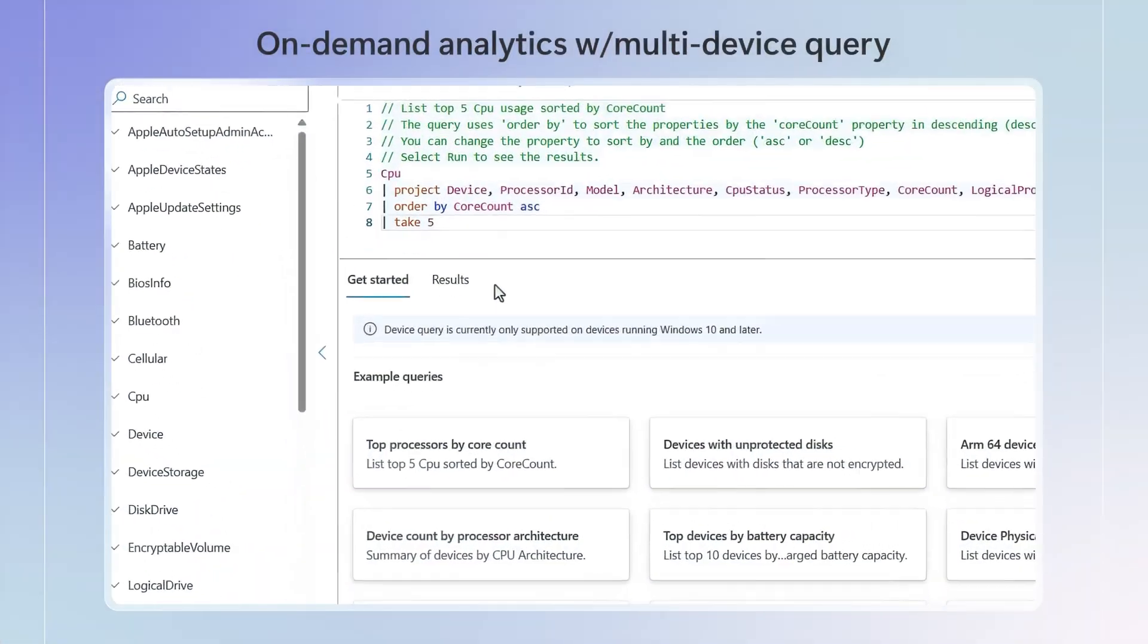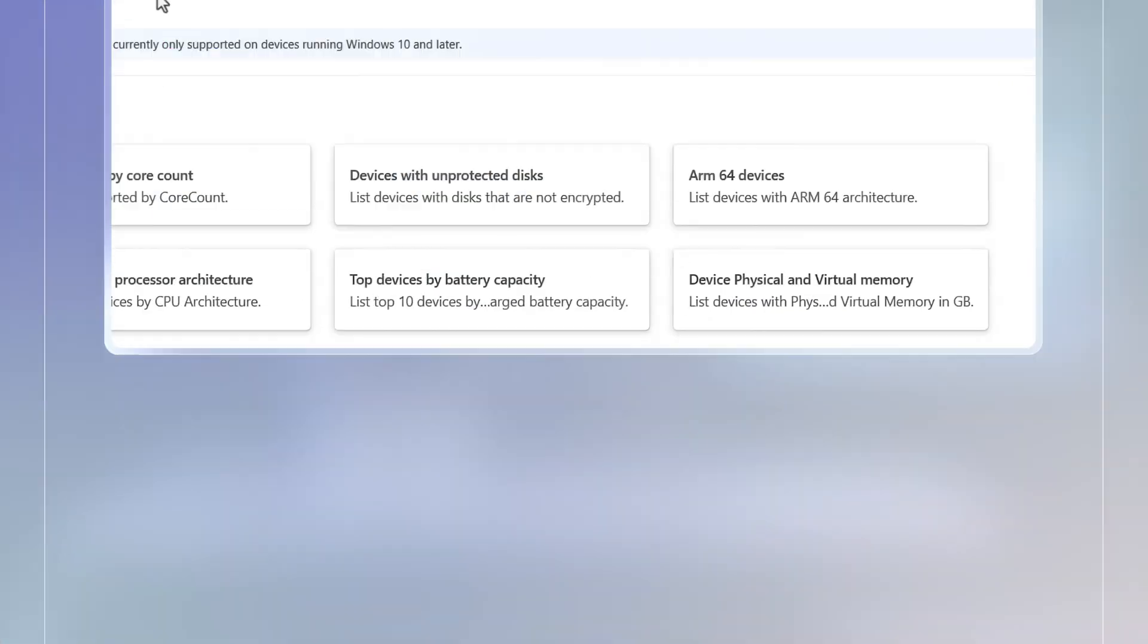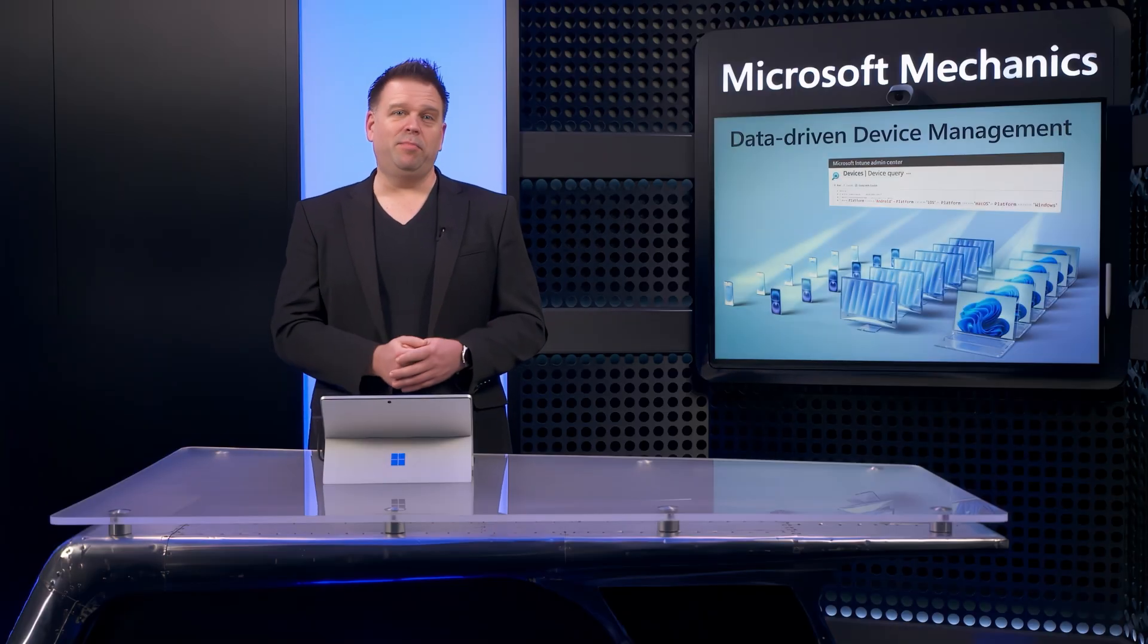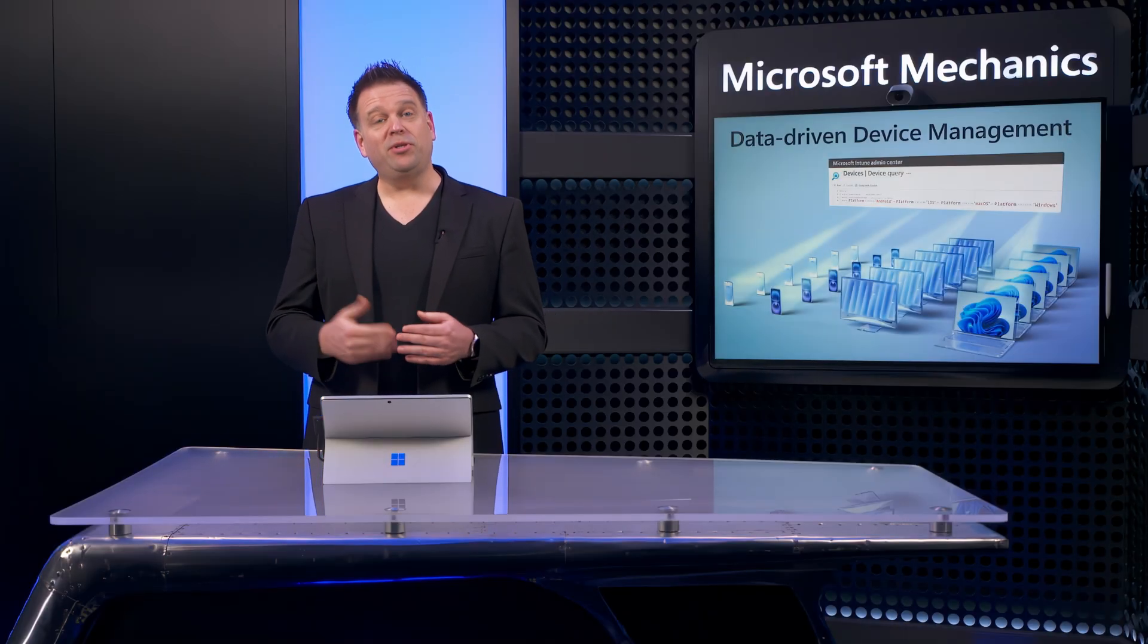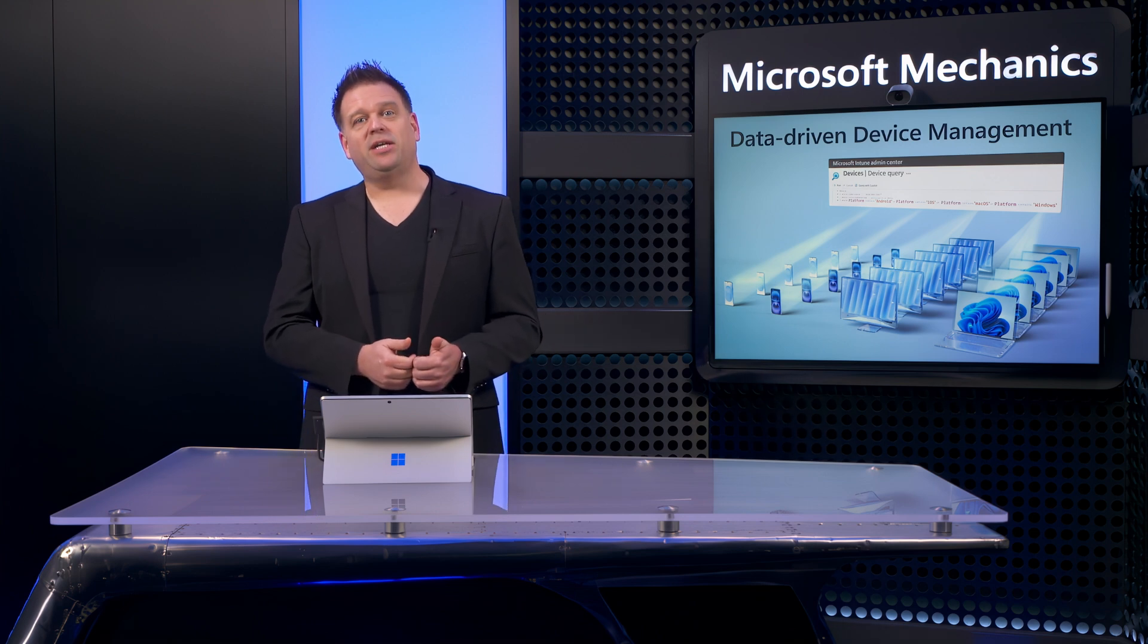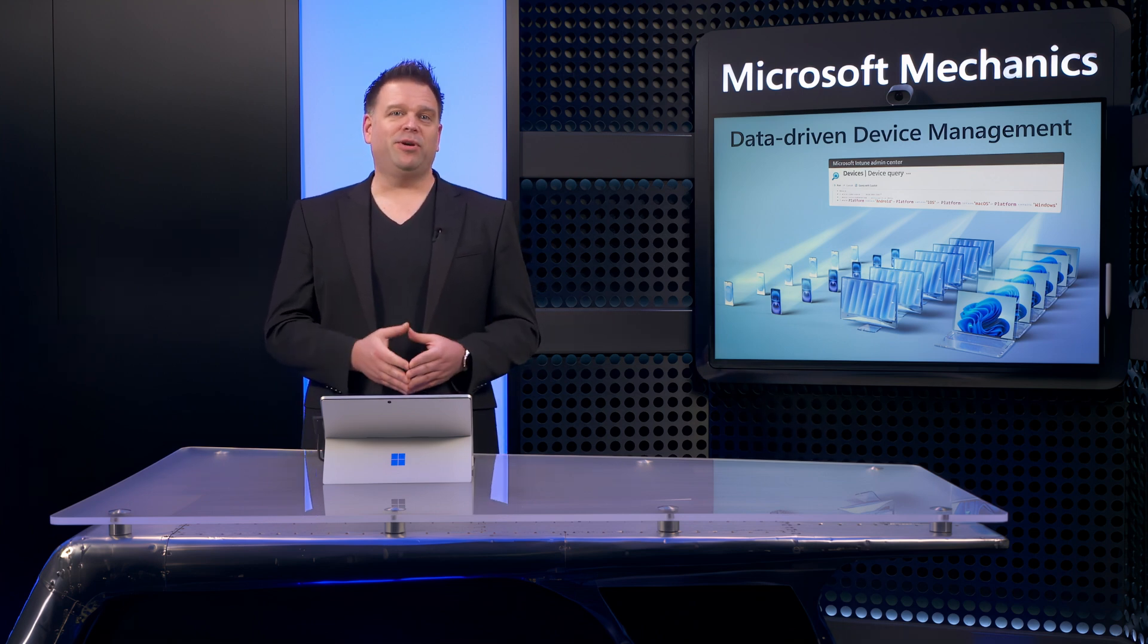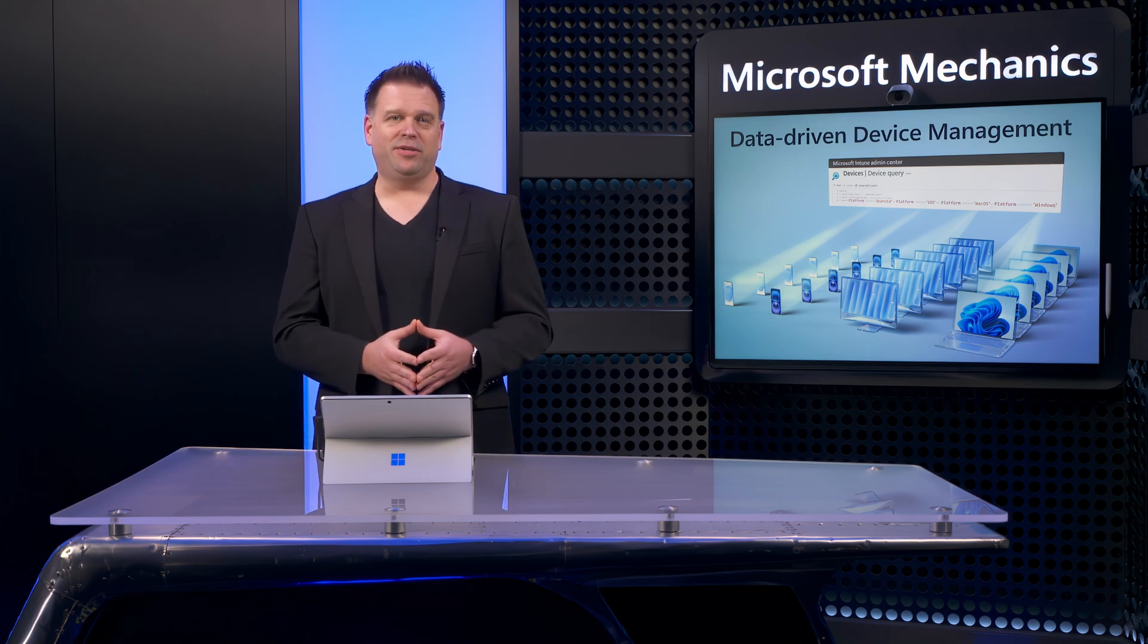And beyond that, I can also do on-demand analytics using multi-device query. And this goes beyond the single device querying that you may be used to with CM Pivot. It allows you to query multiple devices across platforms from iOS and Android to macOS and Windows, and is great for querying thousands of devices based on their attributes.